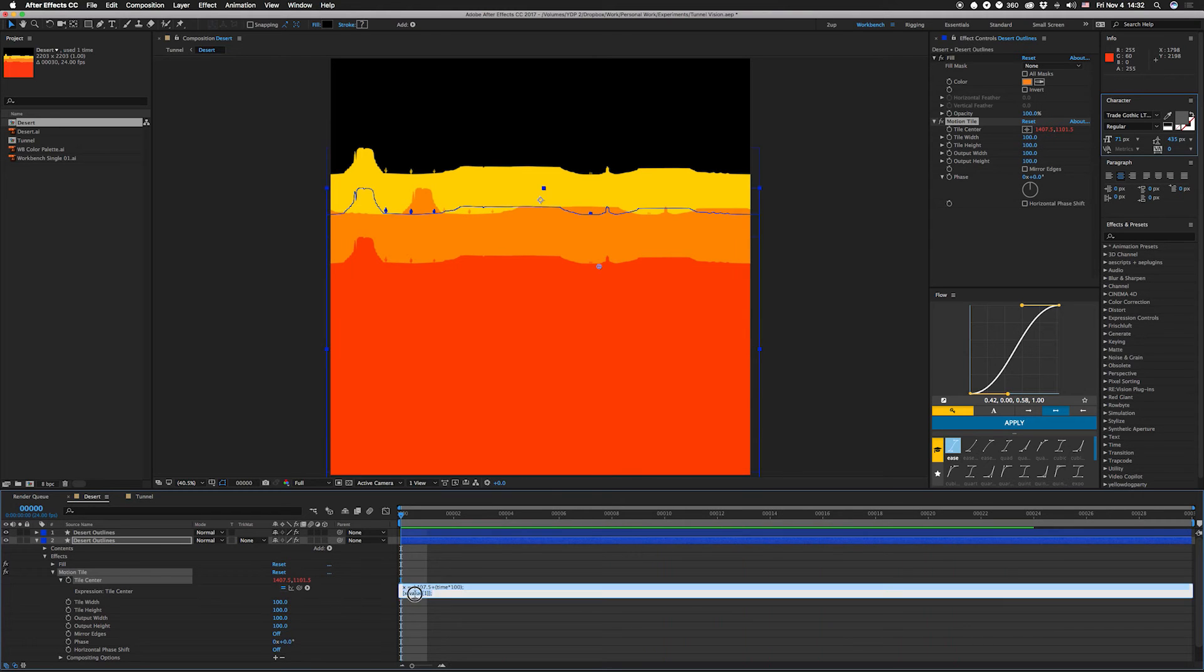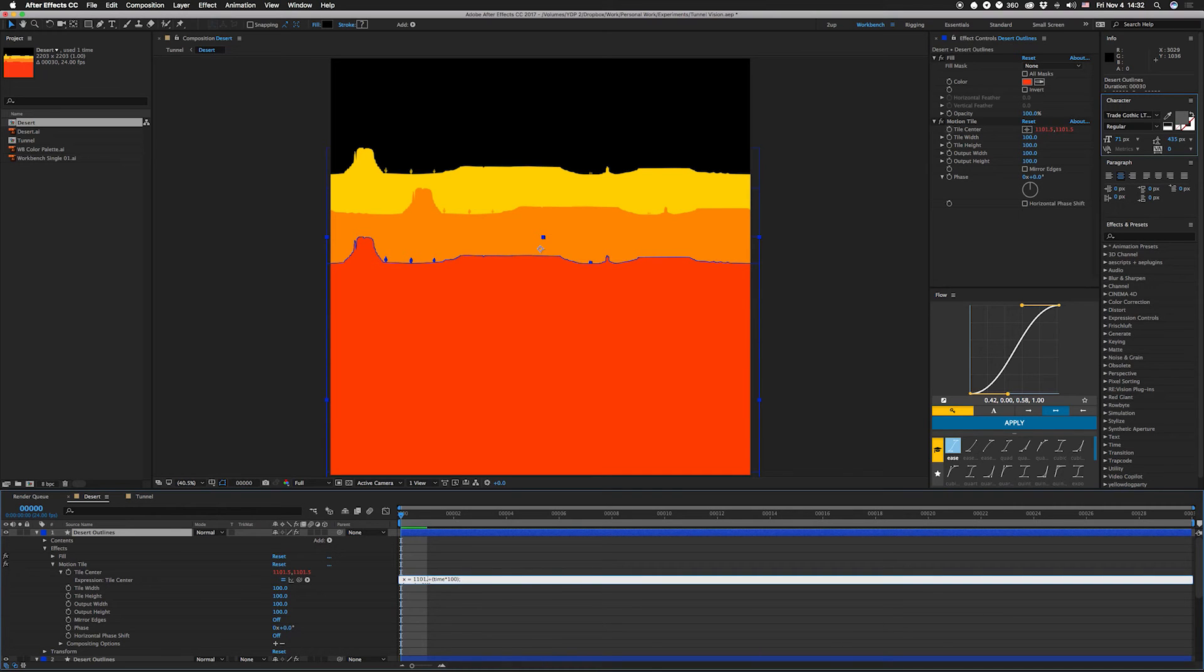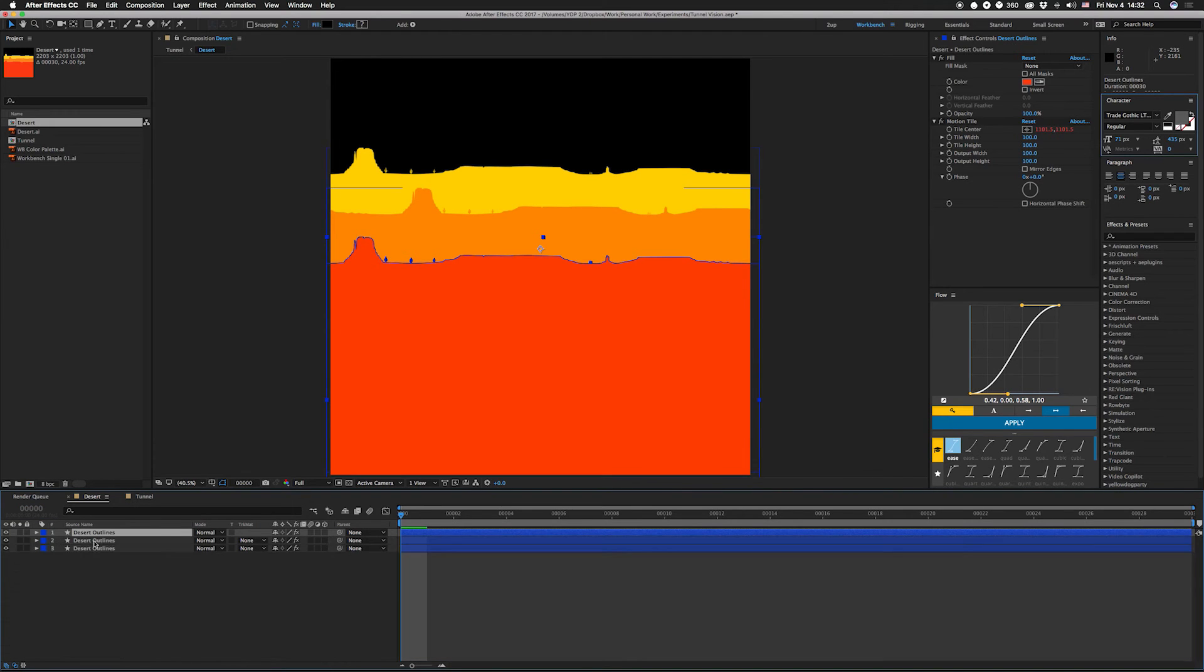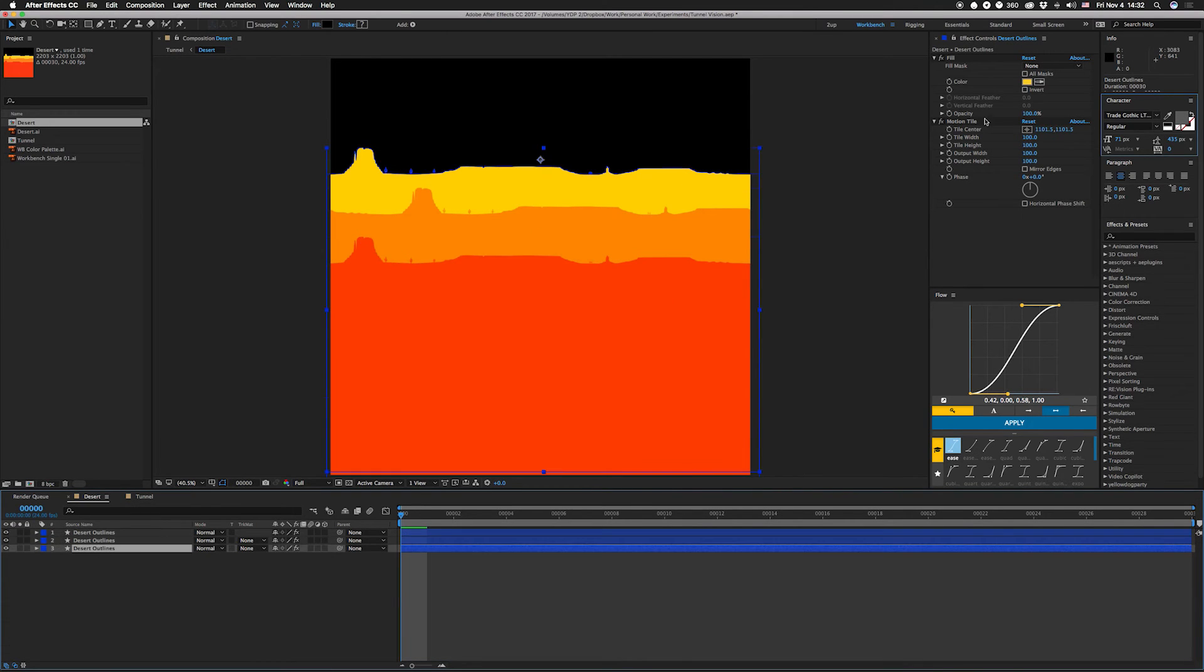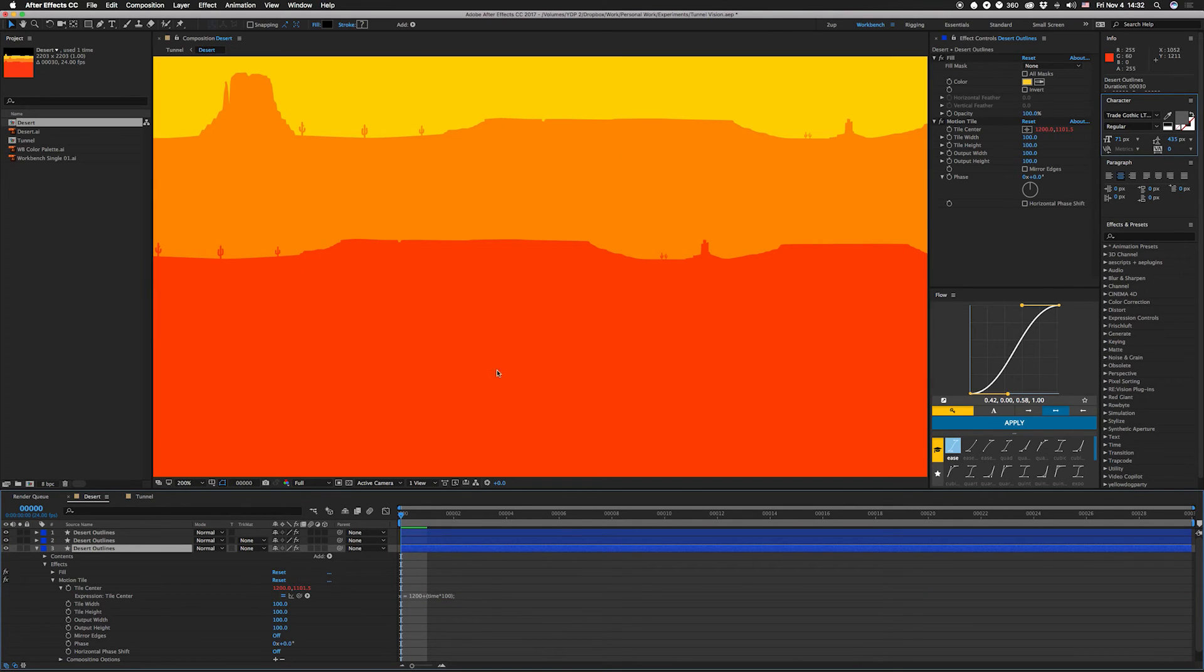So we can take the same thing, option click on tile center and all of these, take that out. This one, this one is 1101.5, we'll leave that. The top one, close these down, click on this one, do the same thing.